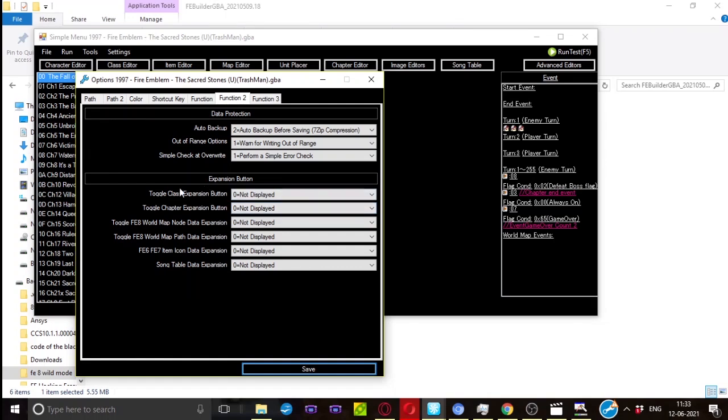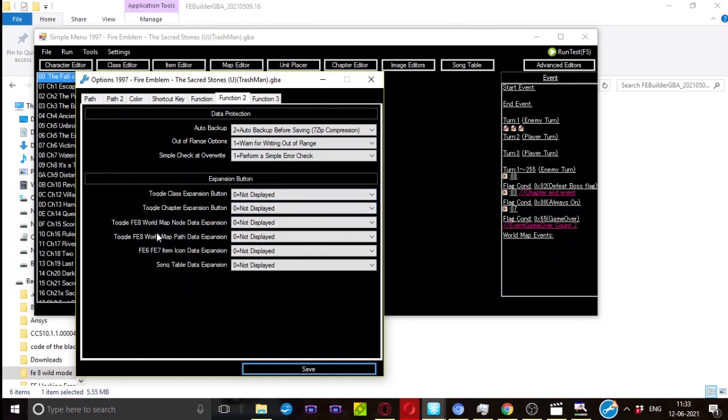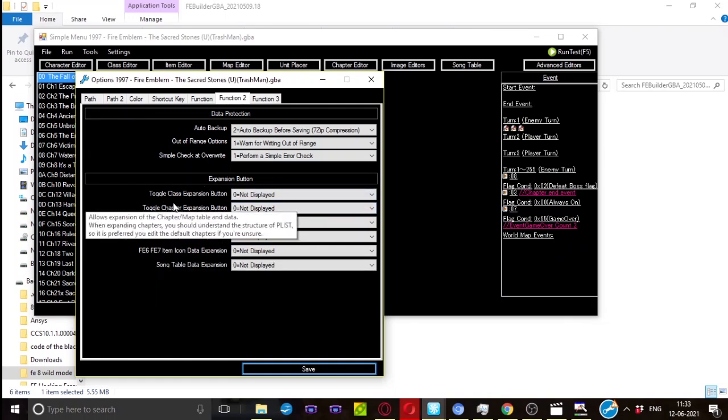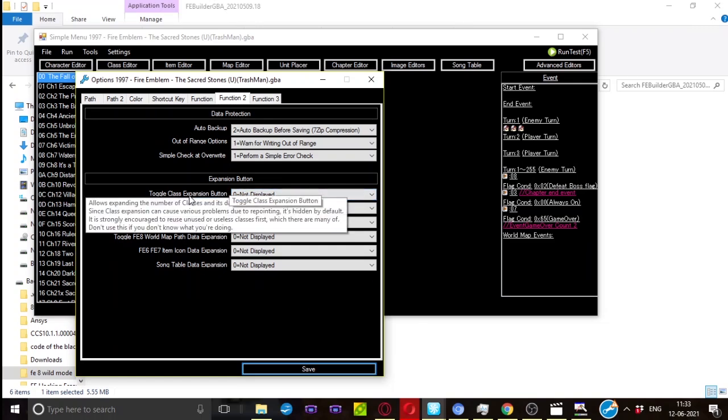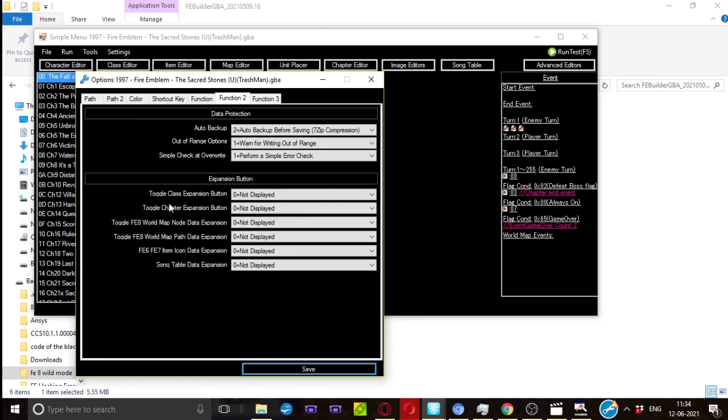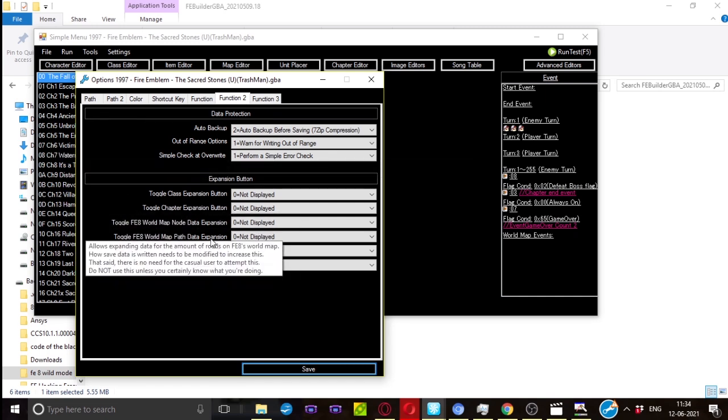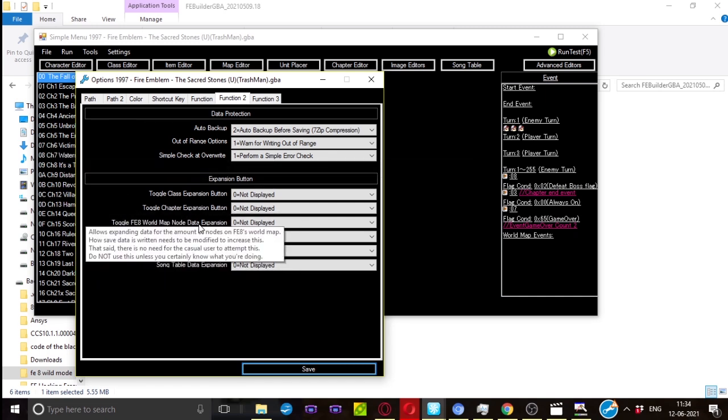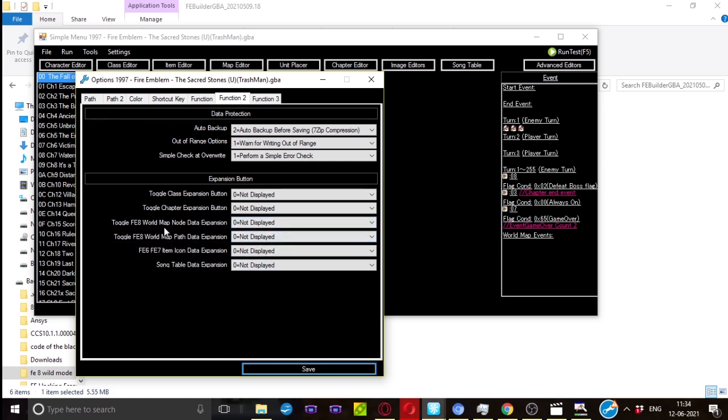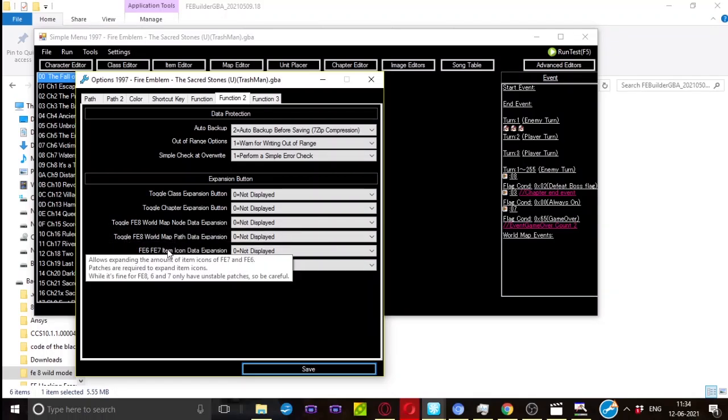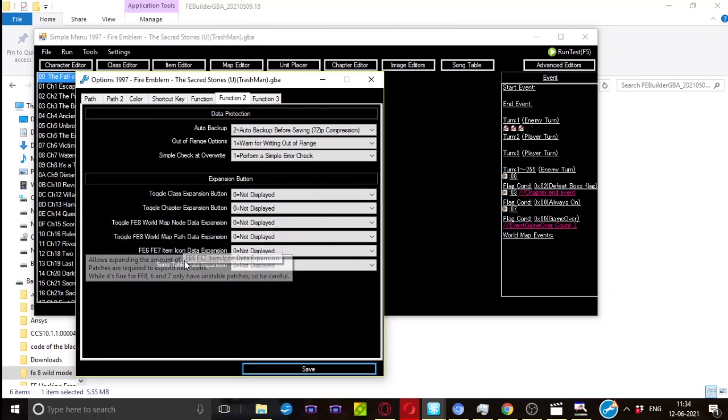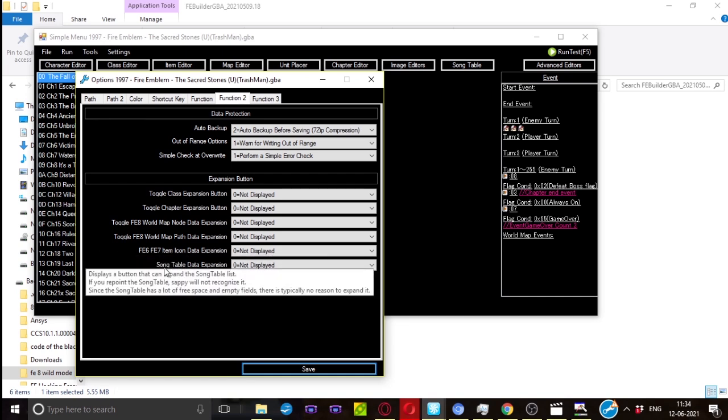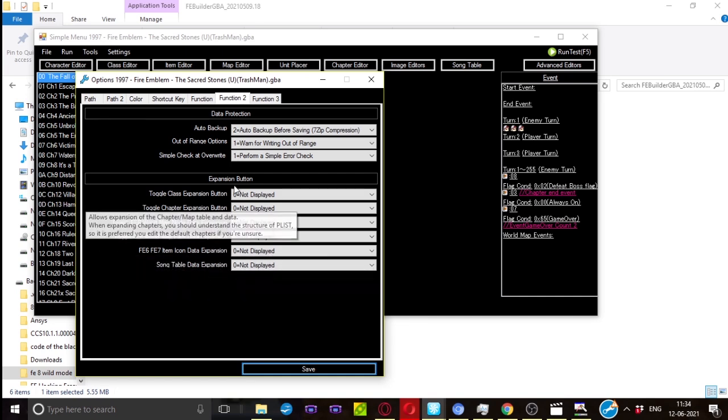If you want extra expansion buttons, you can do this at your own risk. By default it's not displayed because there can be some potential bugs which you can get. You can expand classes, you can expand extra chapters, but you probably won't need to do it since there are more than enough chapters. You can set up world map no data expansion, so you can just set up the world map. You can, these two are sort of F8 world map. This is for the item icon data expansion, so if you want extra icons you can expand around here. And if you want extra songs you can set it up around here.